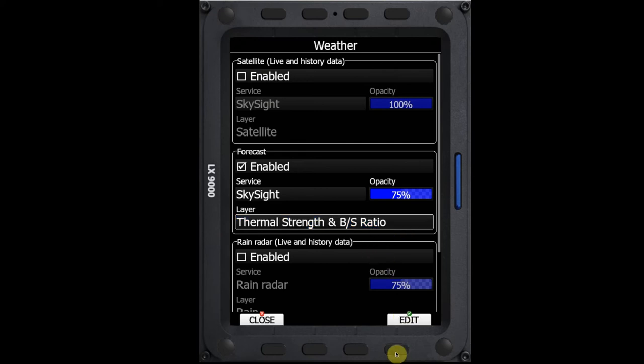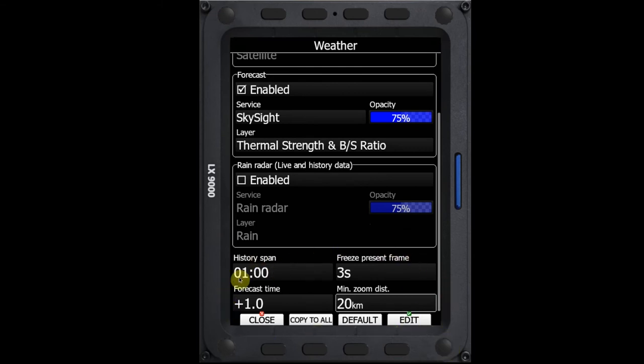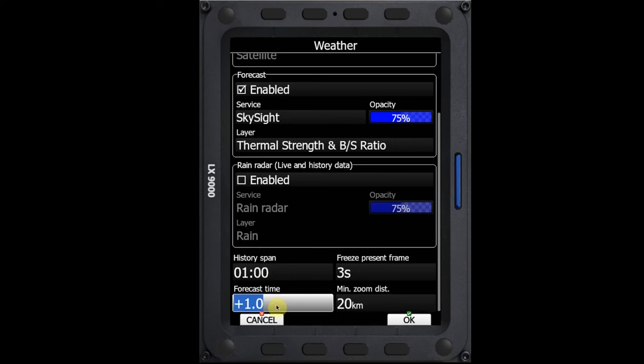We'll say okay. And if we scroll to the bottom of the screen, we can now see that we have some options over how this is going to play on the screen. With the weather layers, particularly the SkySight layers, I don't think it's worth animating. So what I want to do is I want to set the forecast time here to zero, and so it will always show me the current forecast when I'm flying.